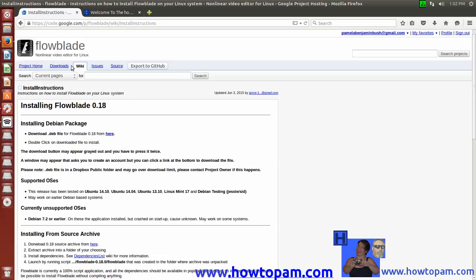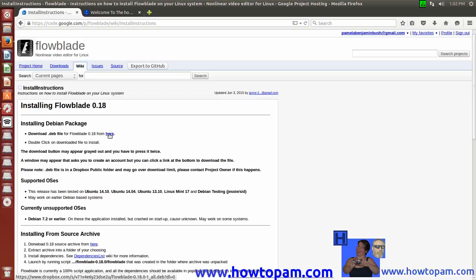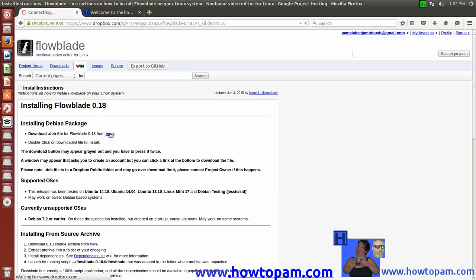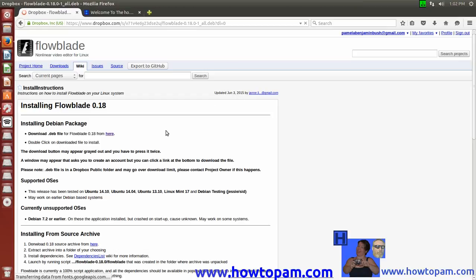There's some information about FlowBlade, there's the source code, there's the downloads, there's the project home, but we're going to go to get the DEB file, because that has an auto installer. So let's go here, get the latest version in a DEB file. It was updated in June of 2015, so that's a fairly recent update.